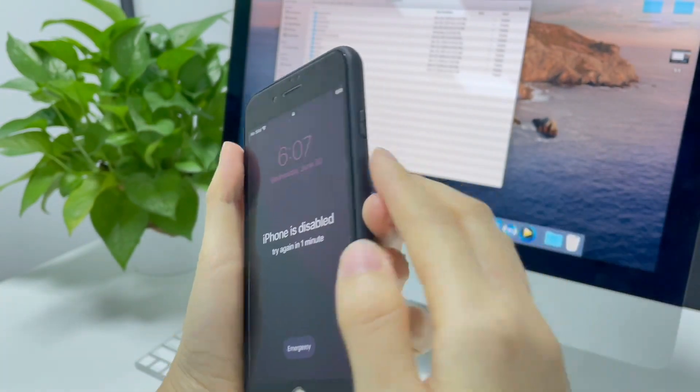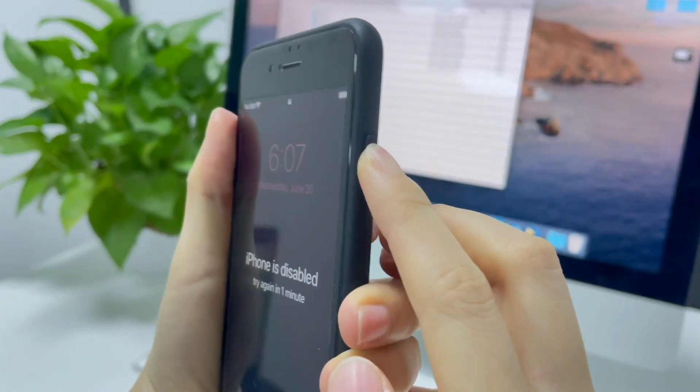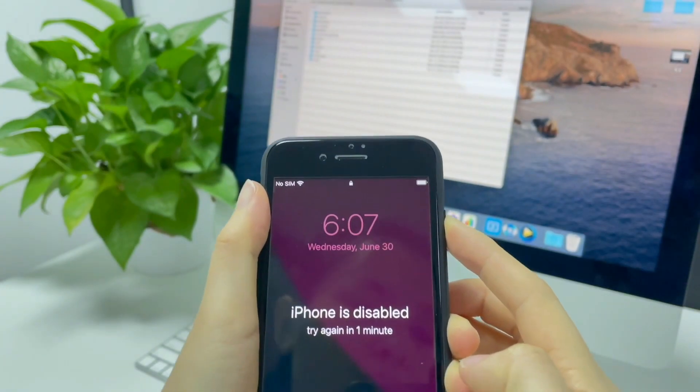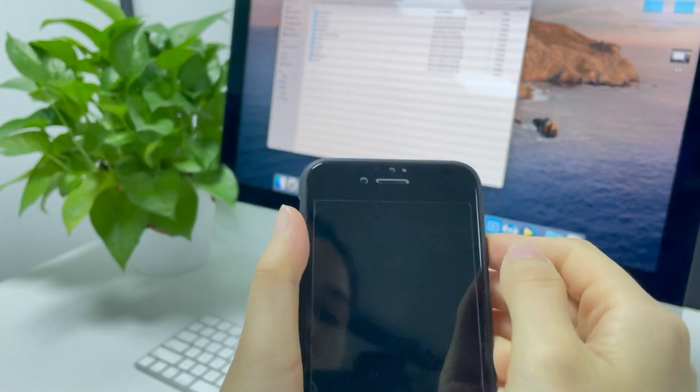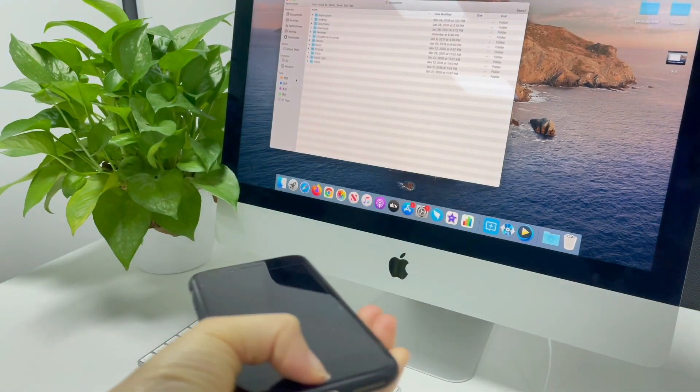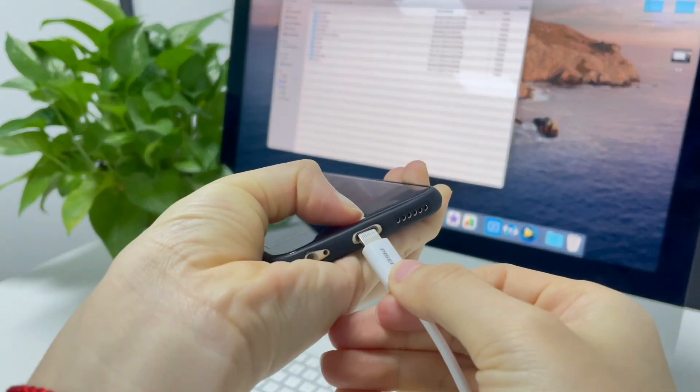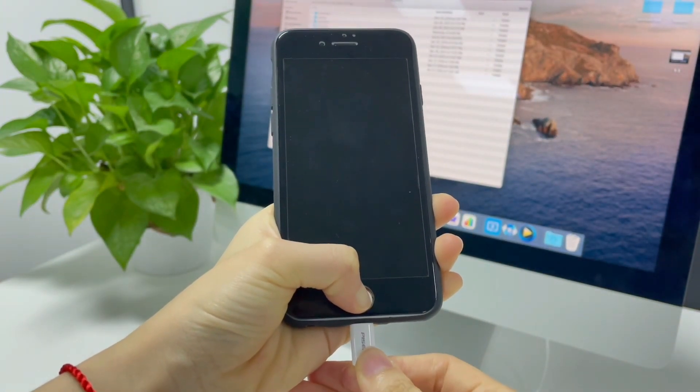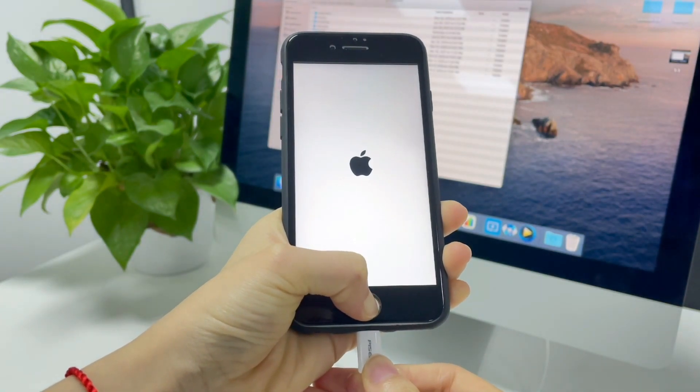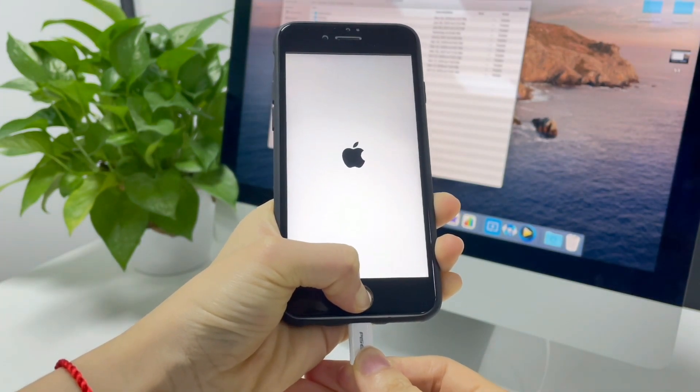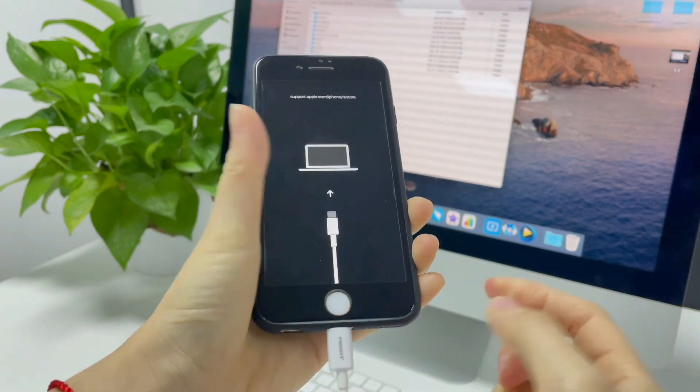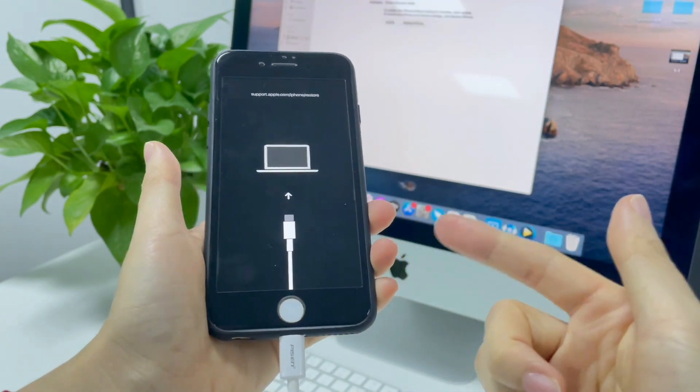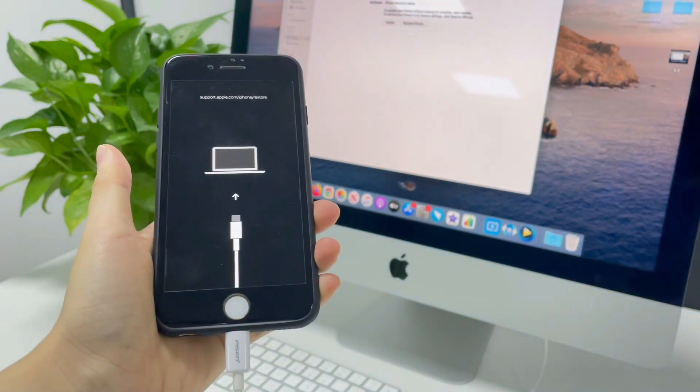For my iPhone 6s, I need to press the side button and move the slider to shut it down. Then keep pressing the home button and reconnect the cable. If you are using iPhone 7, hold the volume down button. If you are using iPhone 8 or above, hold the side button. When you see the recovery mode screen, let go of the button. Your device will show up in iTunes or Finder.